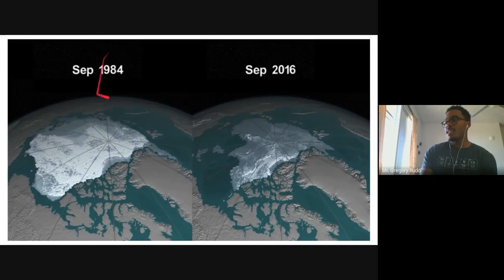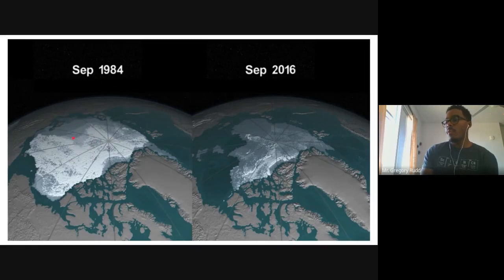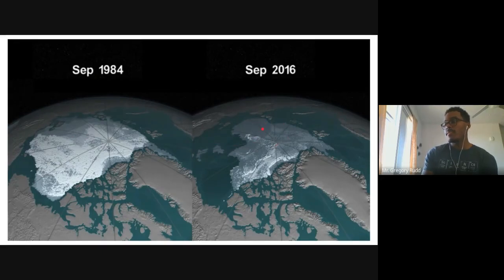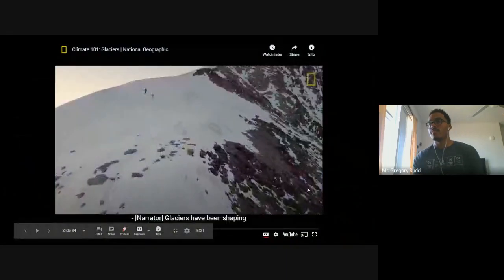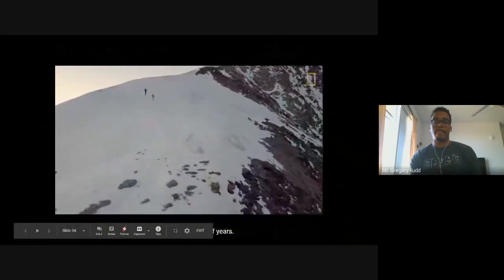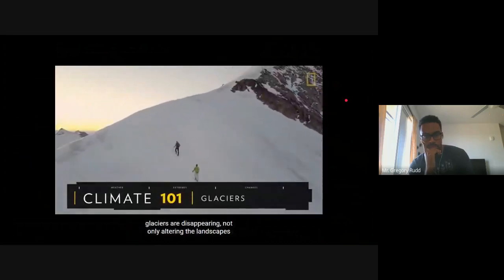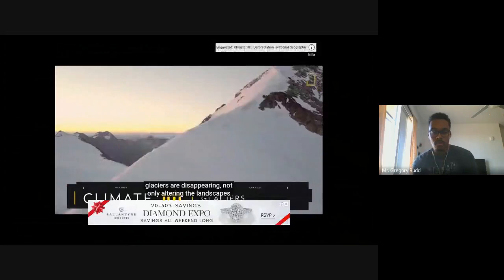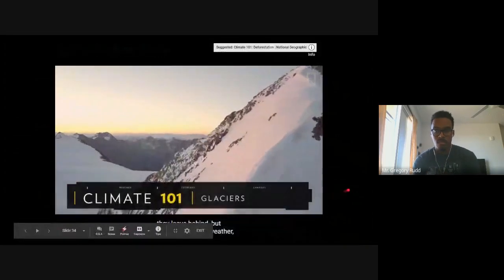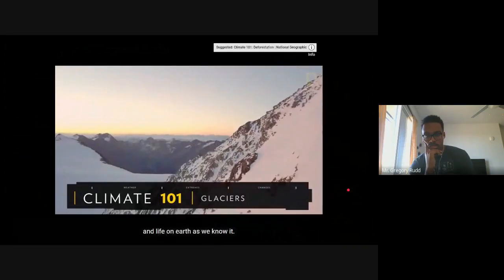Comparing September 1984 to September 2016, the size of the glaciers and ice landscape in the North Pole was much larger then than it is now, and we can speculate it's even smaller today. Glaciers have been shaping our world for millions of years, but as climate change warms the planet, glaciers are disappearing — not only altering the landscapes they leave behind but changing our oceans, weather, and life on Earth.